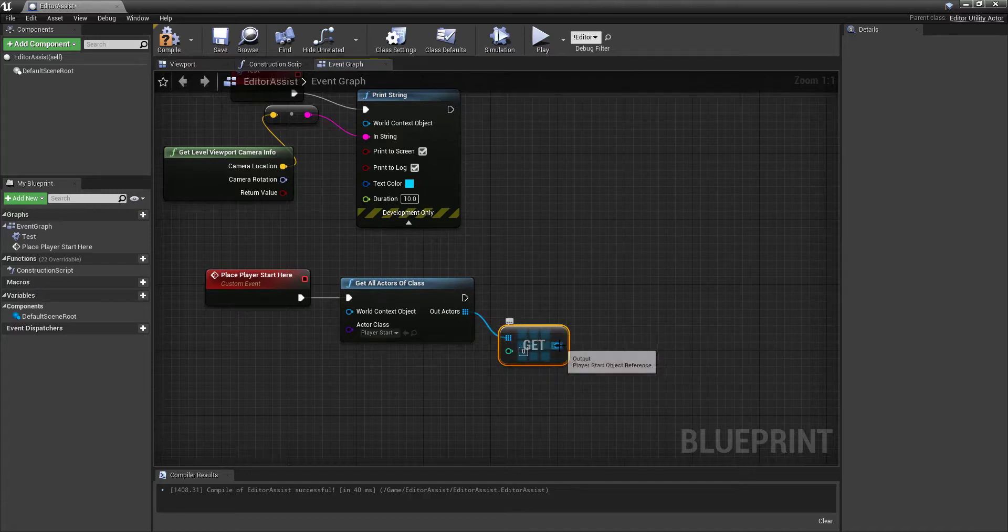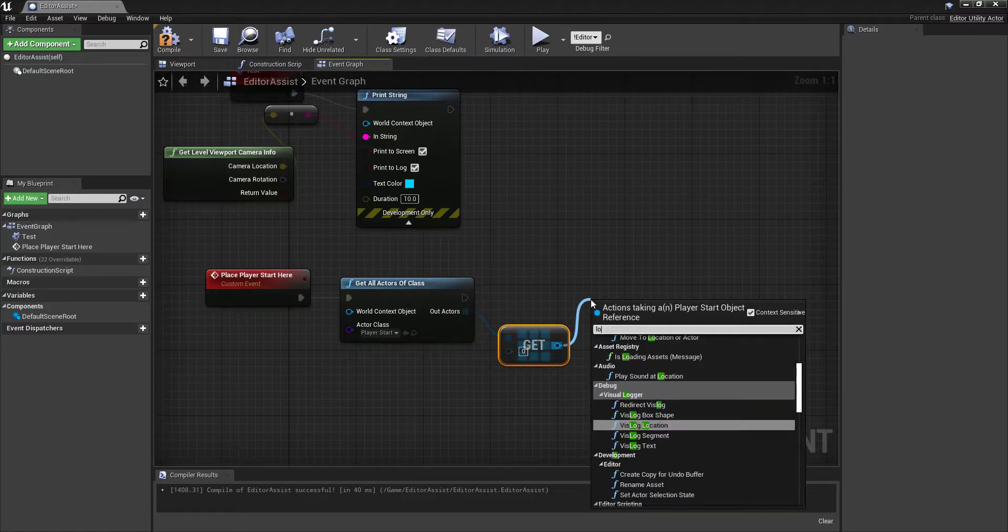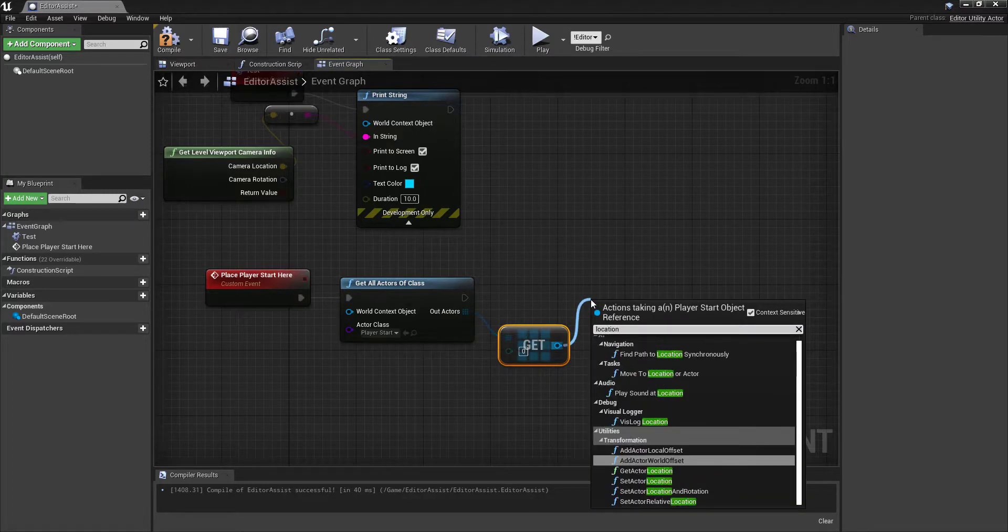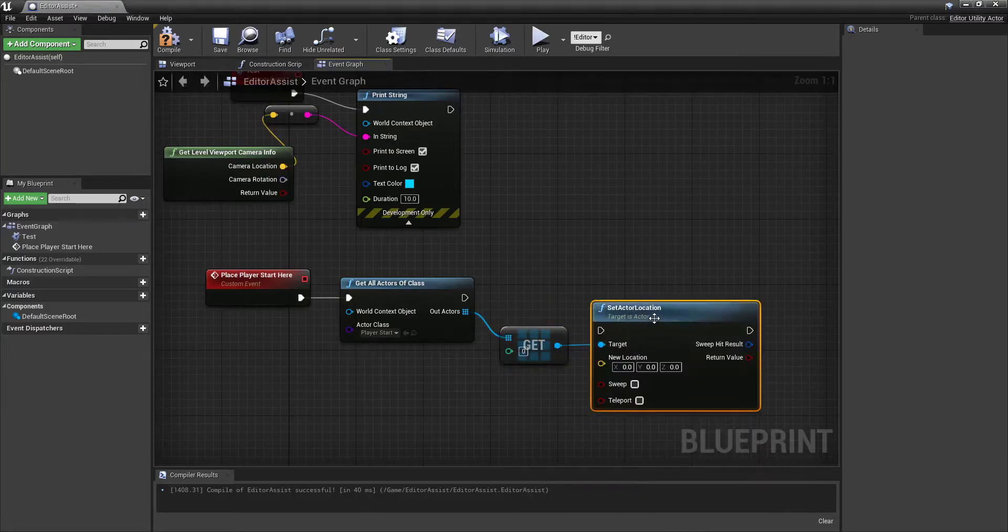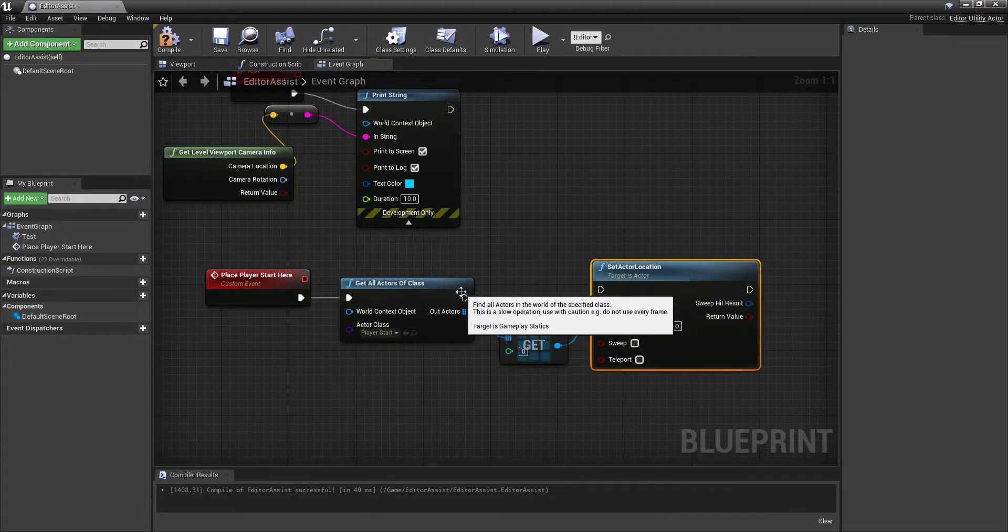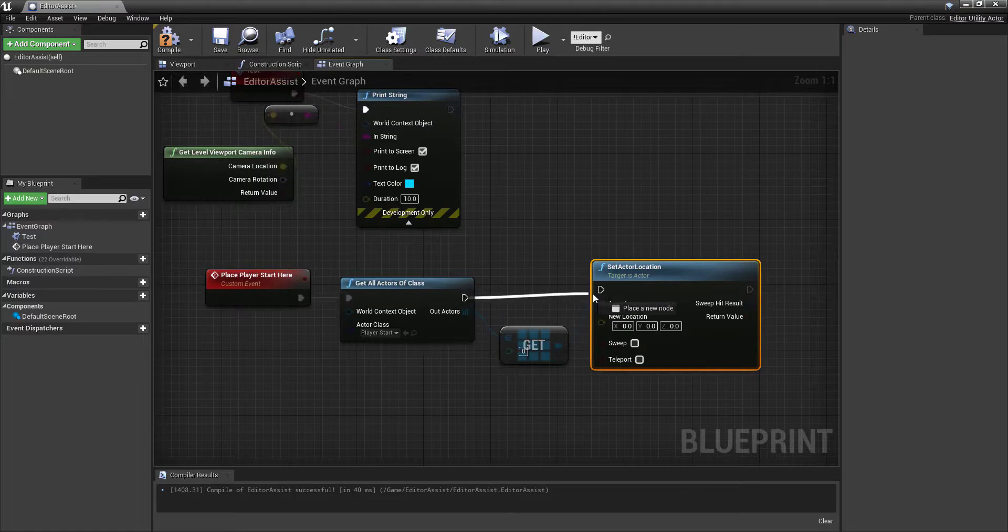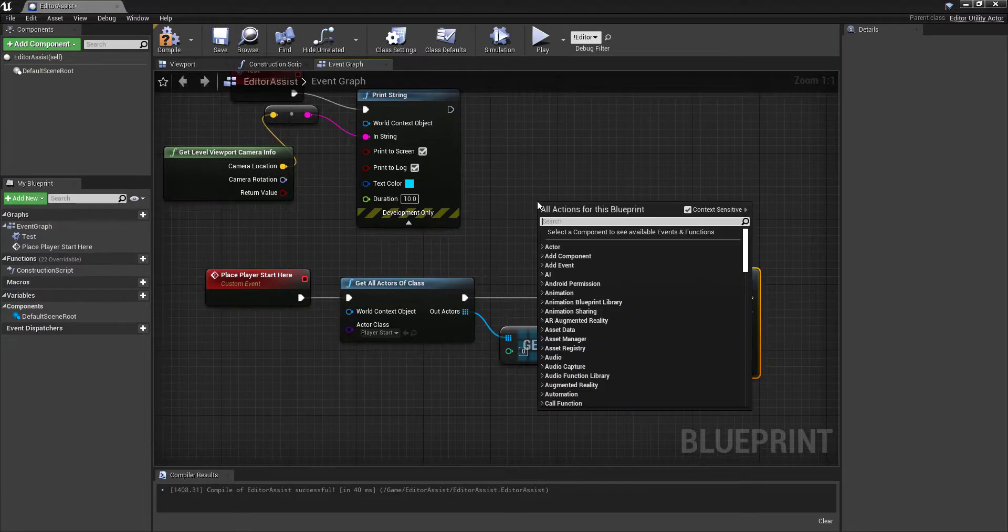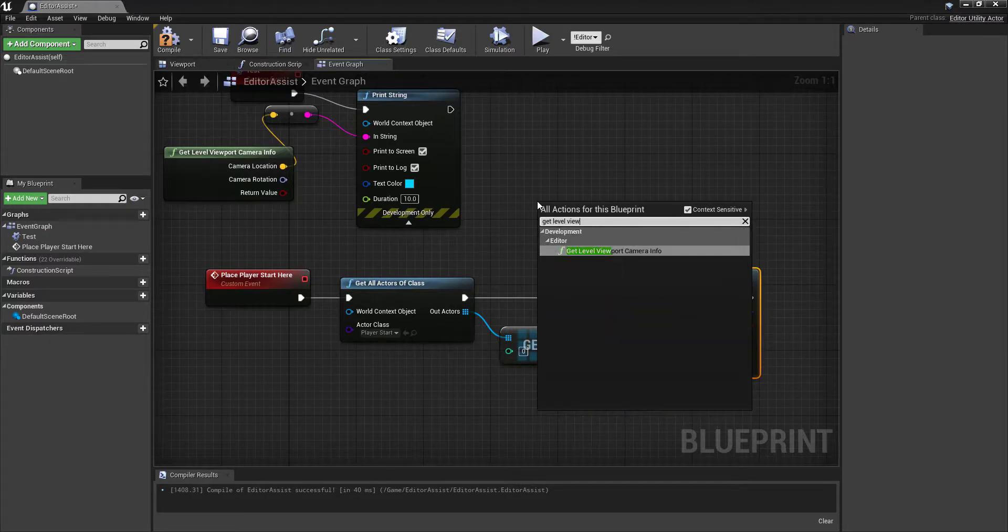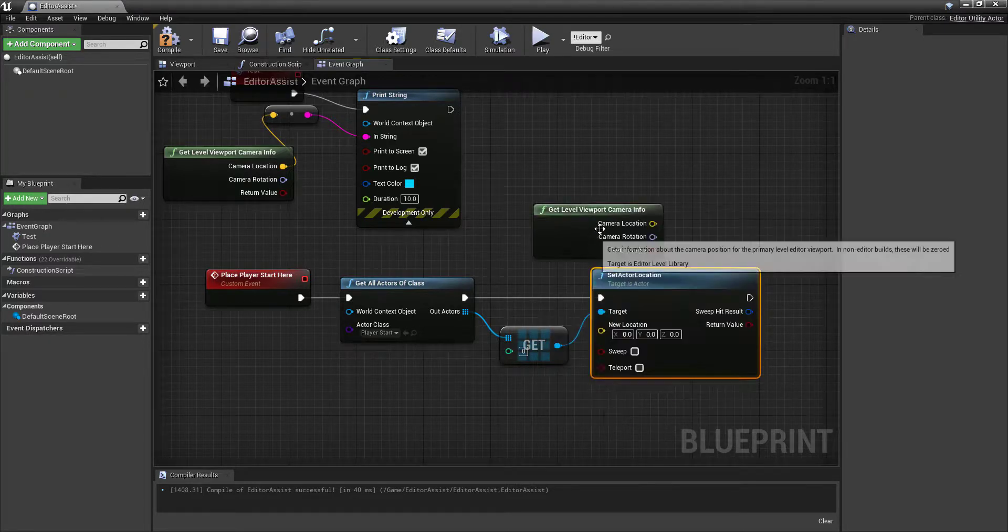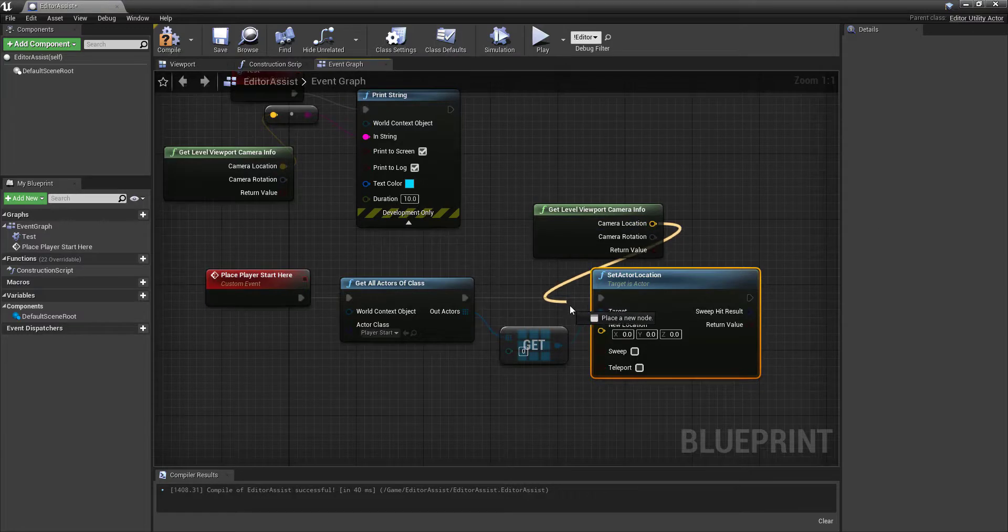And we're going to set its location. So set actor location. And the actor location is going to be based on get the node that we were just discussing, and I'll set that right here.